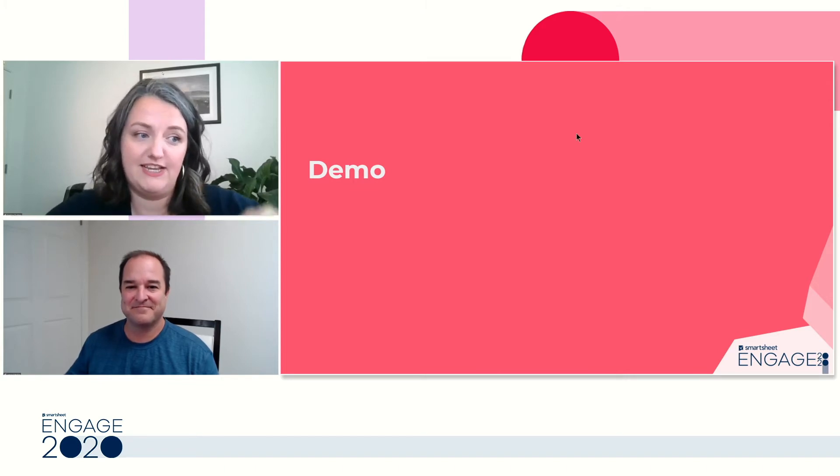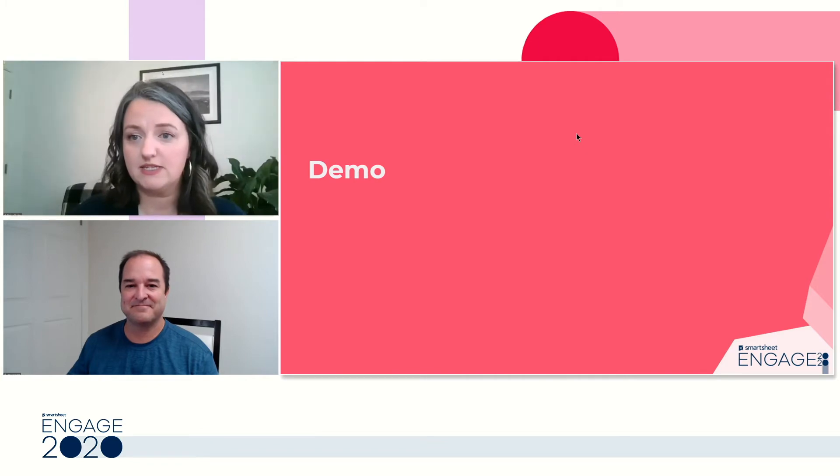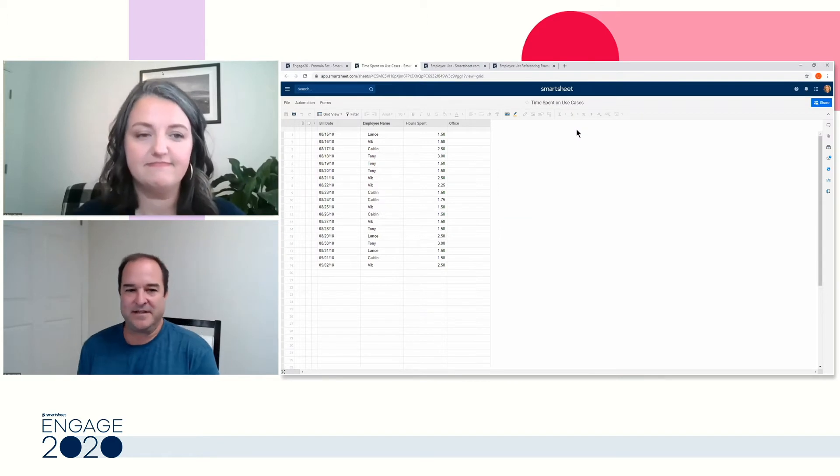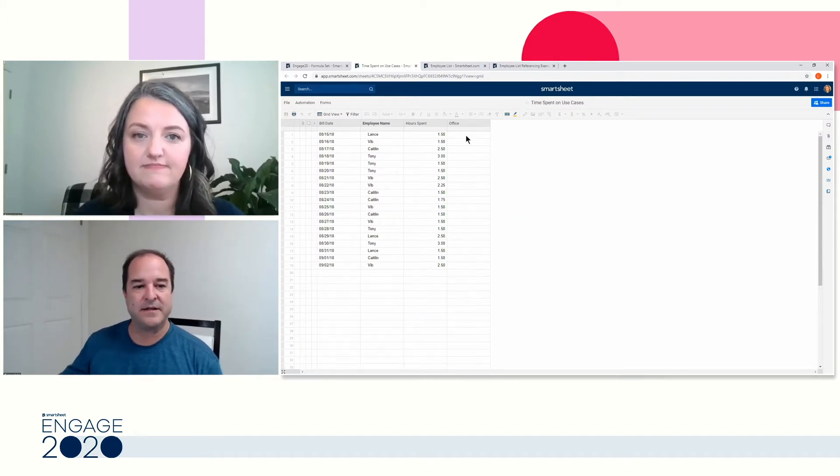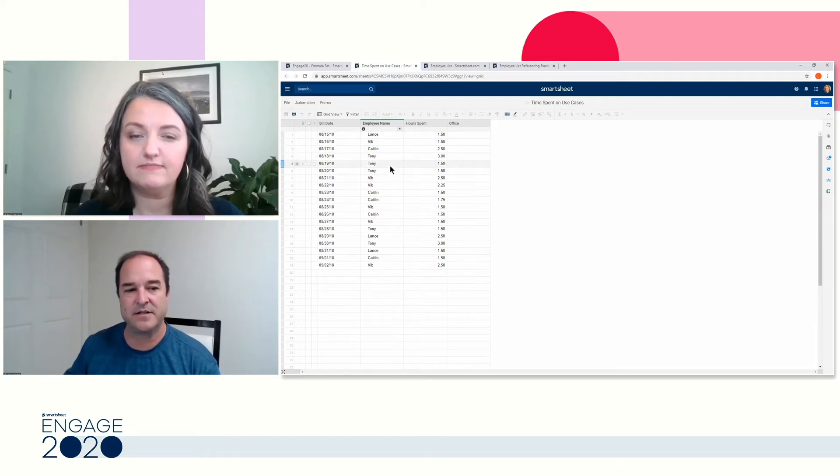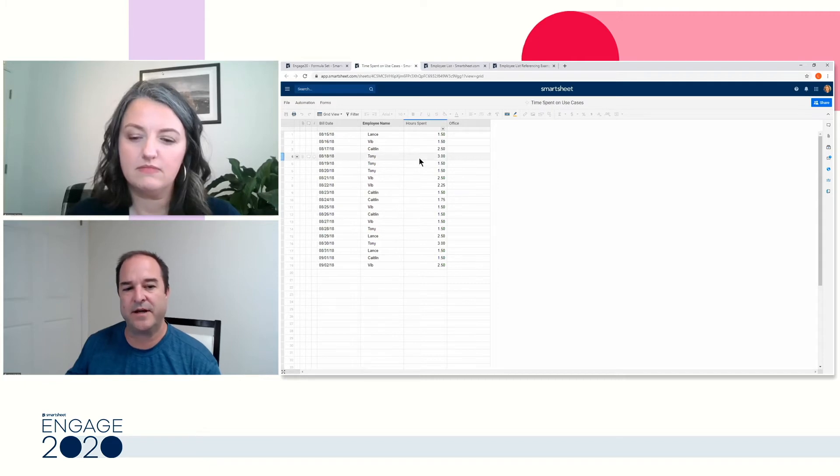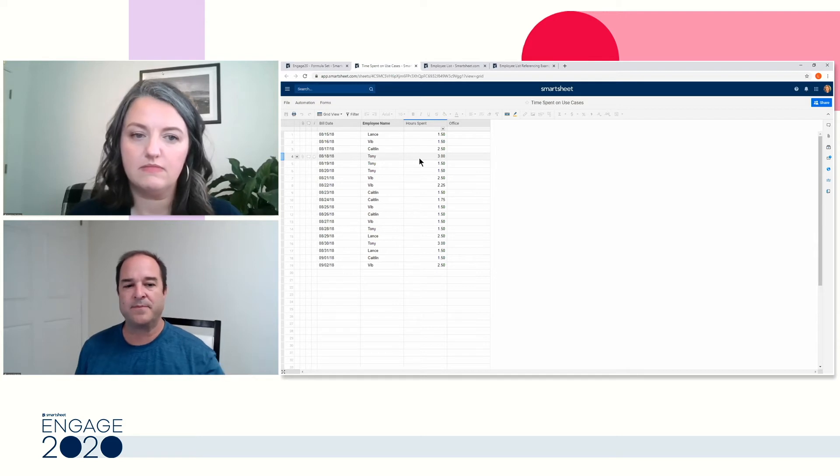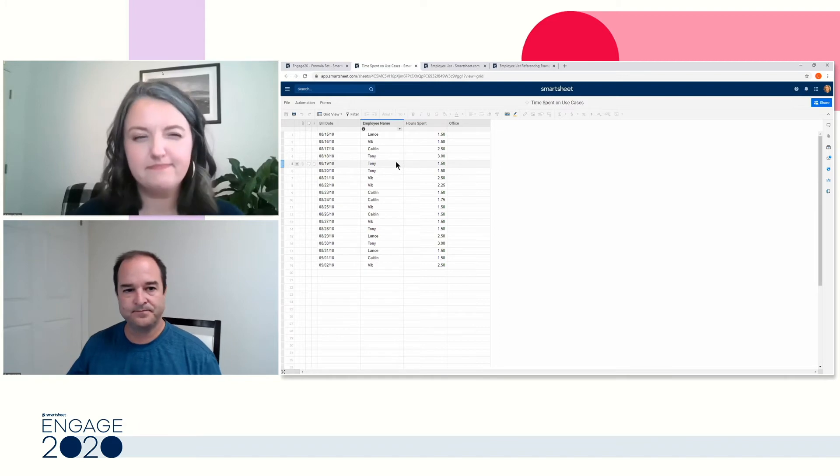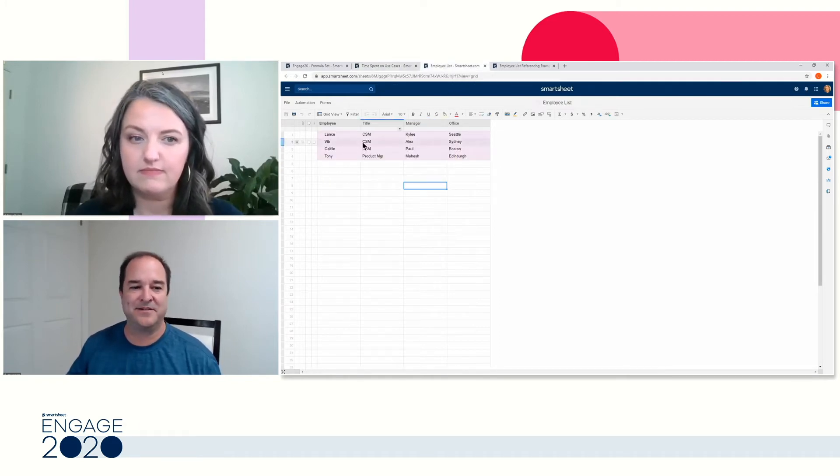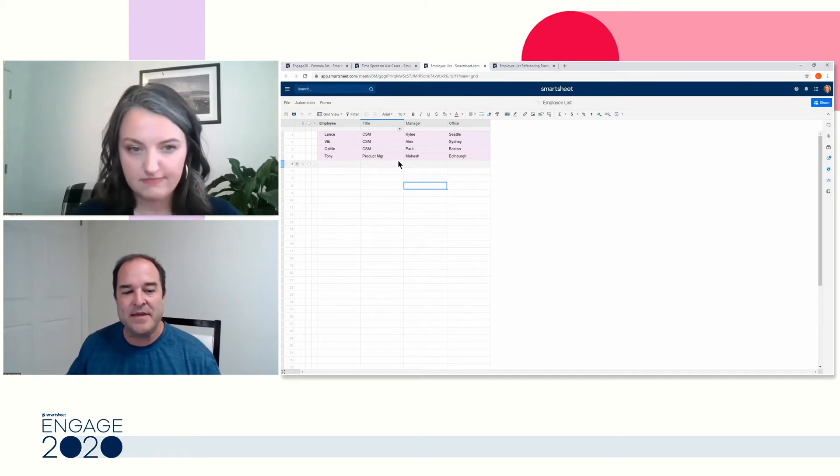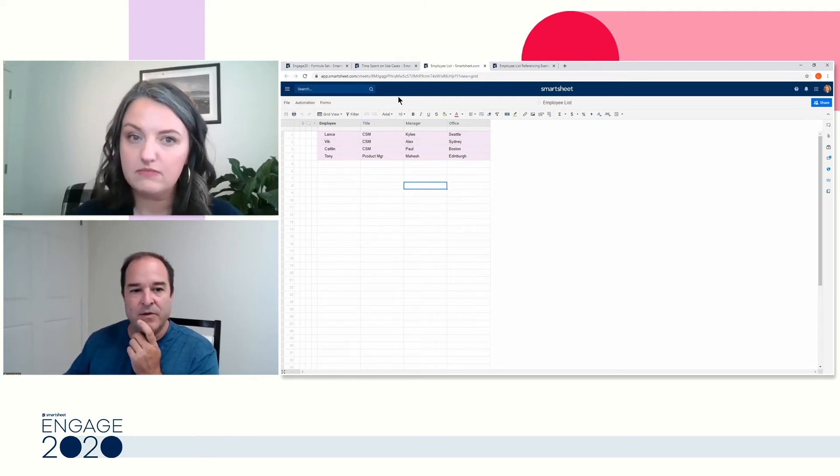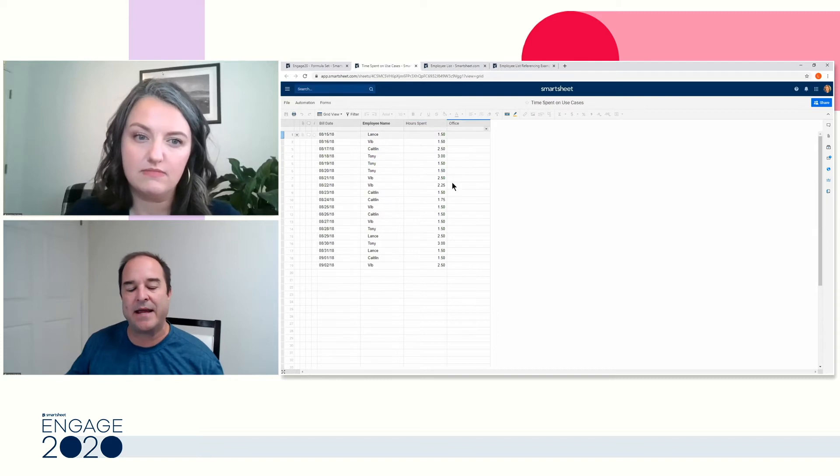And the example I want to show you, Electra, is how we're tracking time in use cases and how I need to figure out what regions, which one of our offices. We have four locations. We have our Bellevue, Seattle location, Sydney, we also have our location in Boston and Edinburgh. And so I'm kind of tasked with how much time we're spending collecting use cases across these offices.